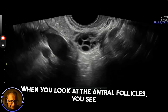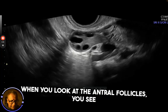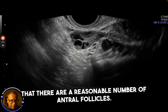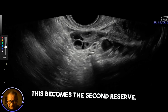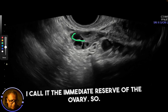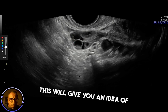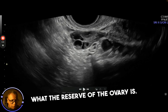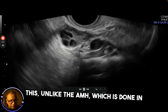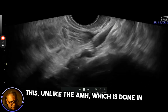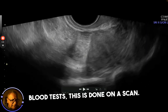When you look at the antral follicles, you see that there are a reasonable number of them. This becomes what I call the immediate reserve of the ovaries — it gives you an idea of what the reserve of the ovary is. Unlike AMH, which is done via a blood test, this is done on a scan.